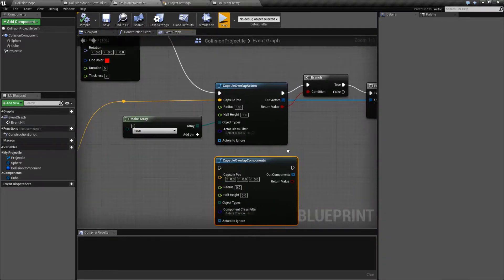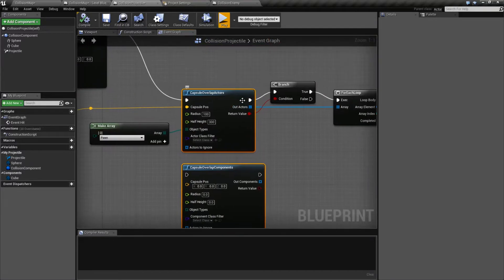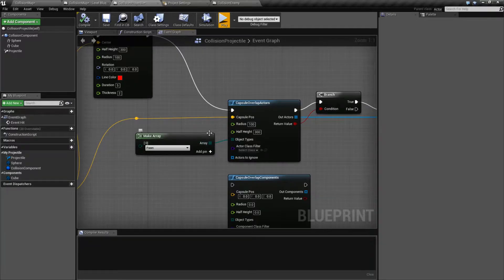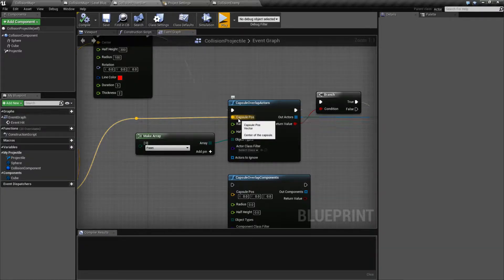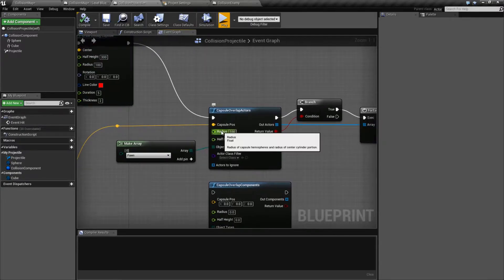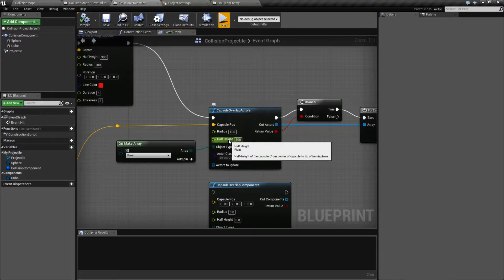The nodes are really simple and they are very similar. They actually have the same inputs and near-identical outputs. The only difference is we're going to get back either the actors we hit or the components of the actors that we hit. In terms of inputs, we have the capsule position — where is the center of our capsule? In this case, it's wherever my bullet or my little shooting projectile hits. Then like a capsule, we have a radius — basically how far around our capsule is going to be — and then the half height of the capsule, so from the center of the capsule to the top.